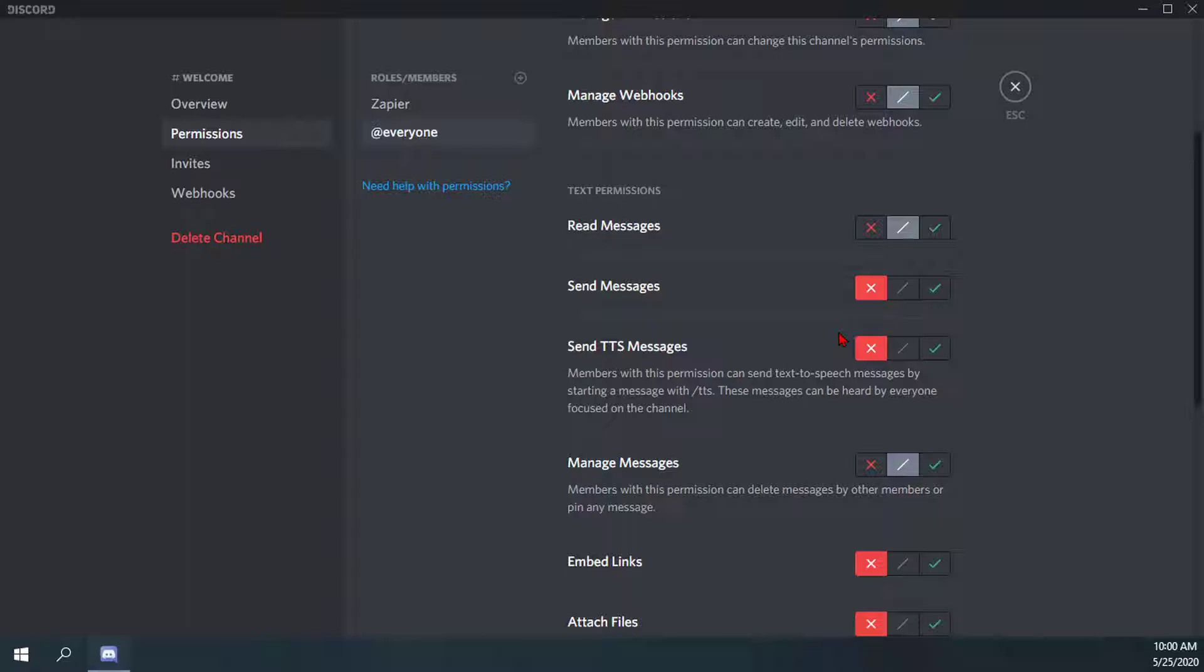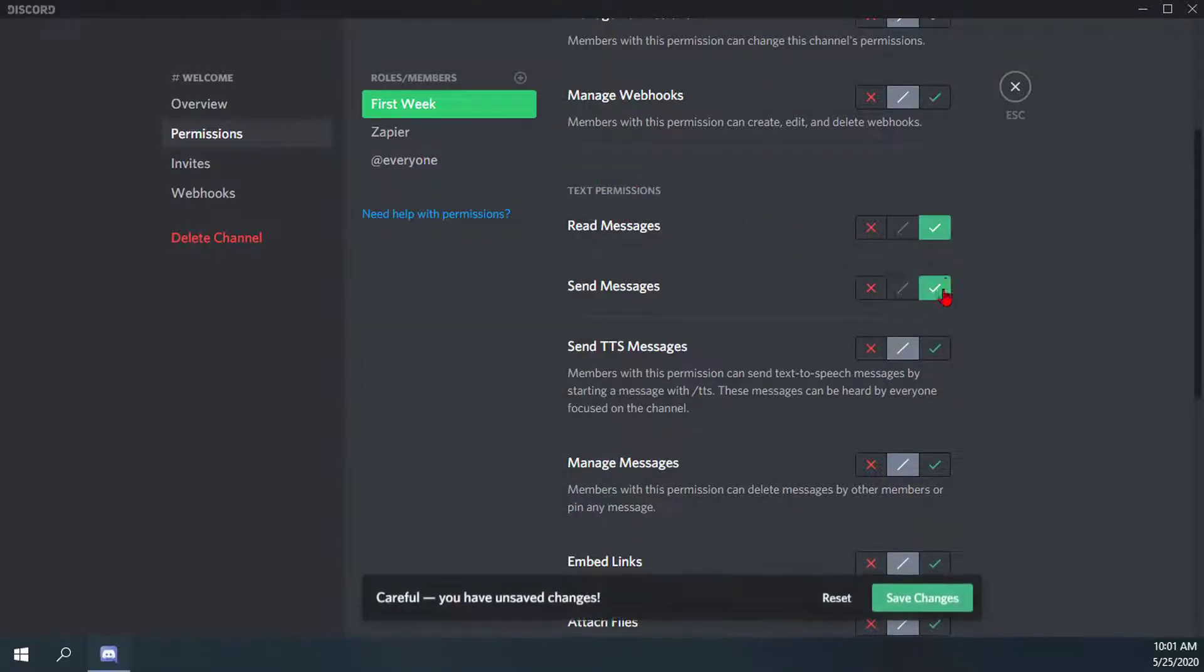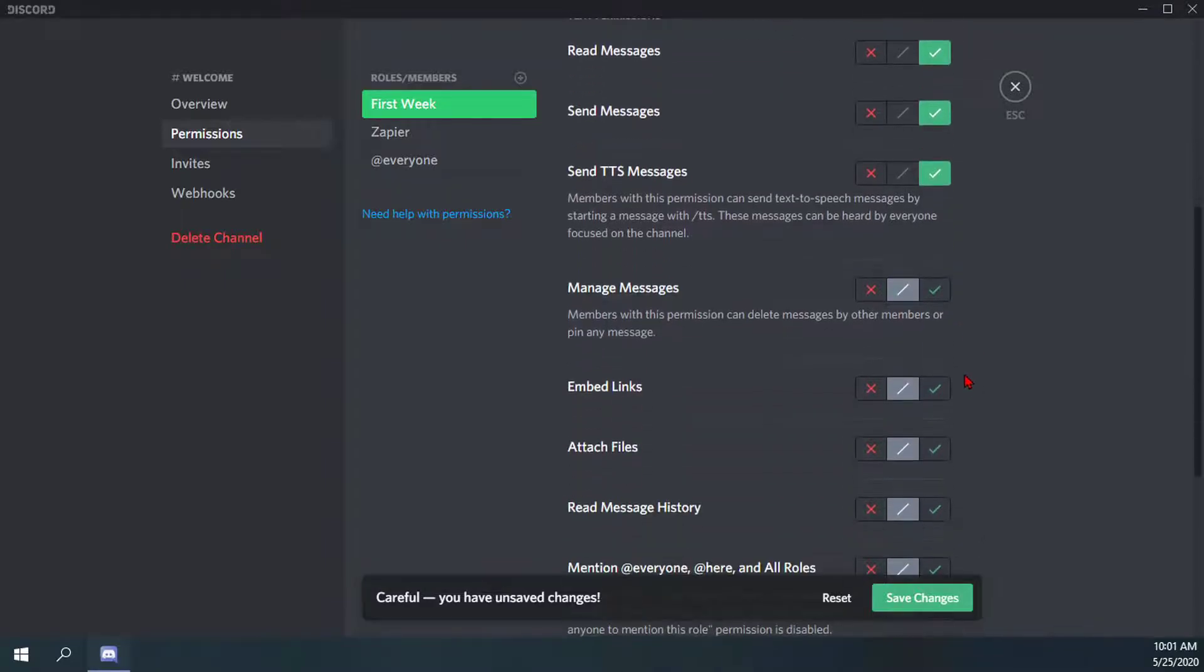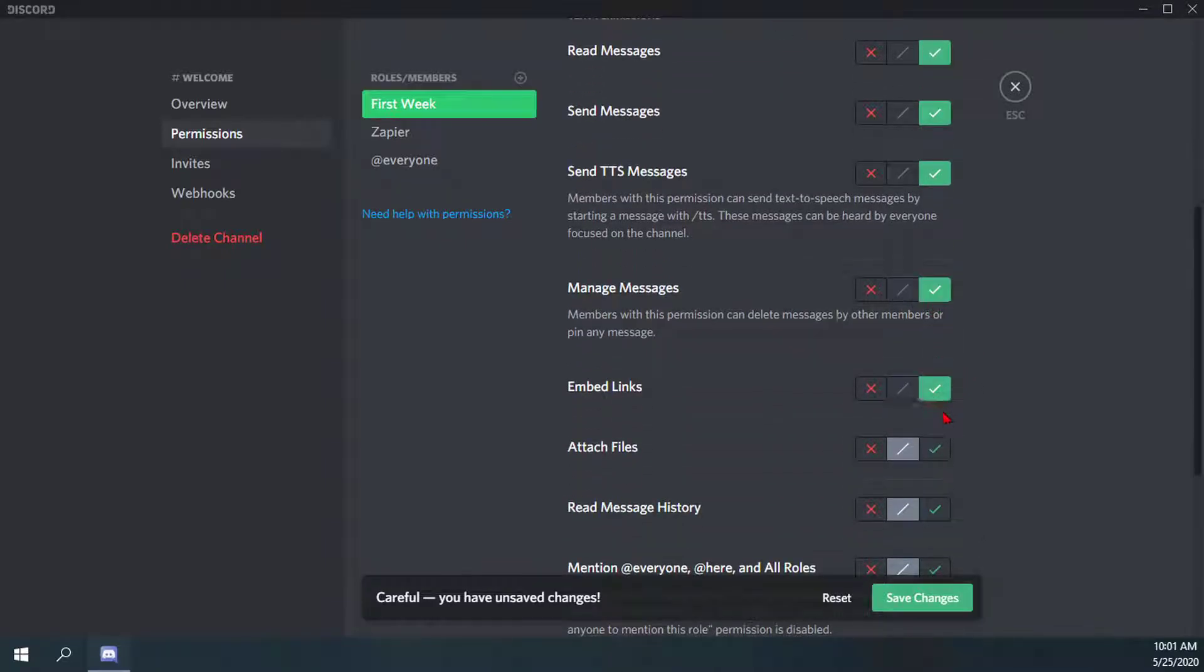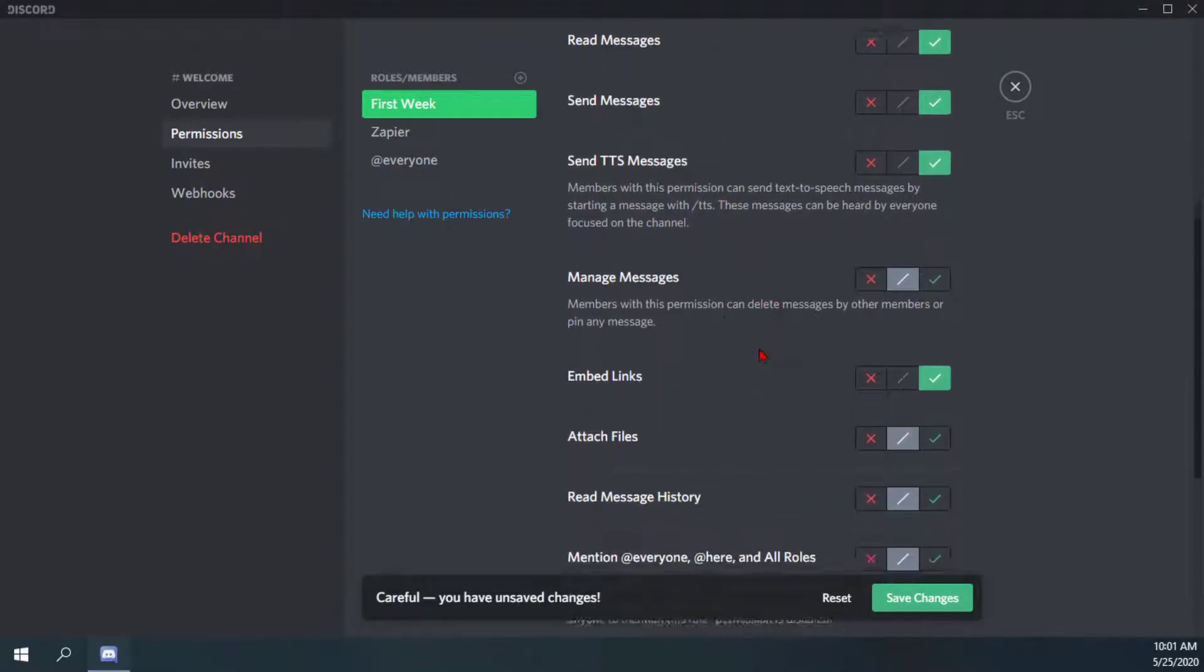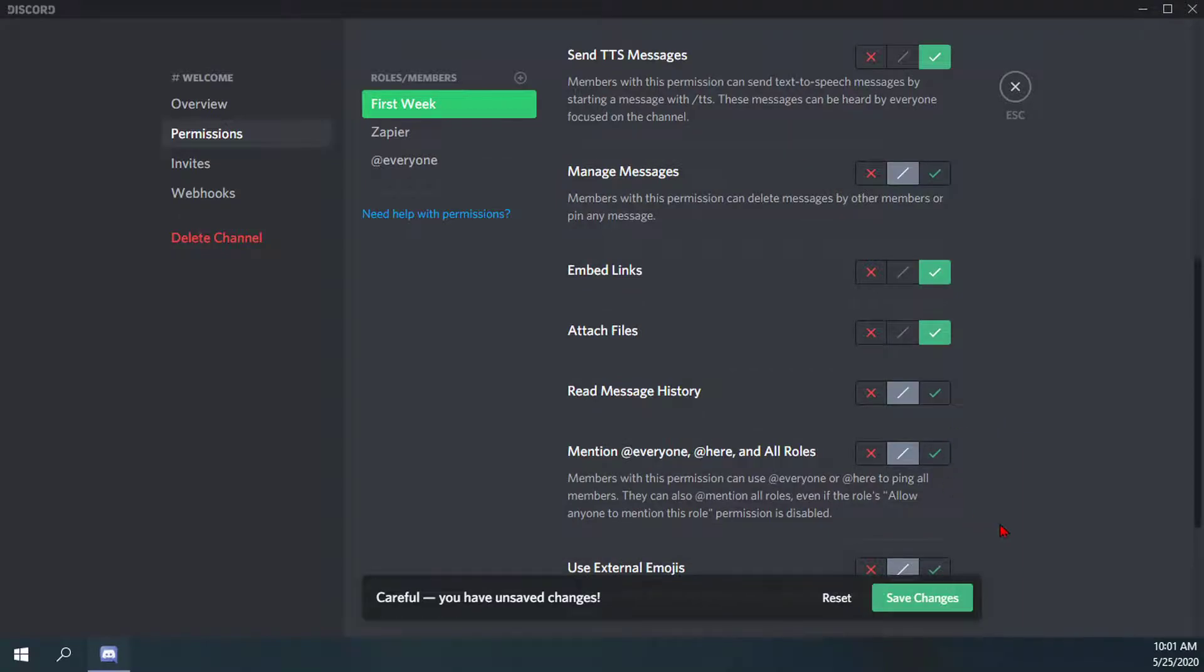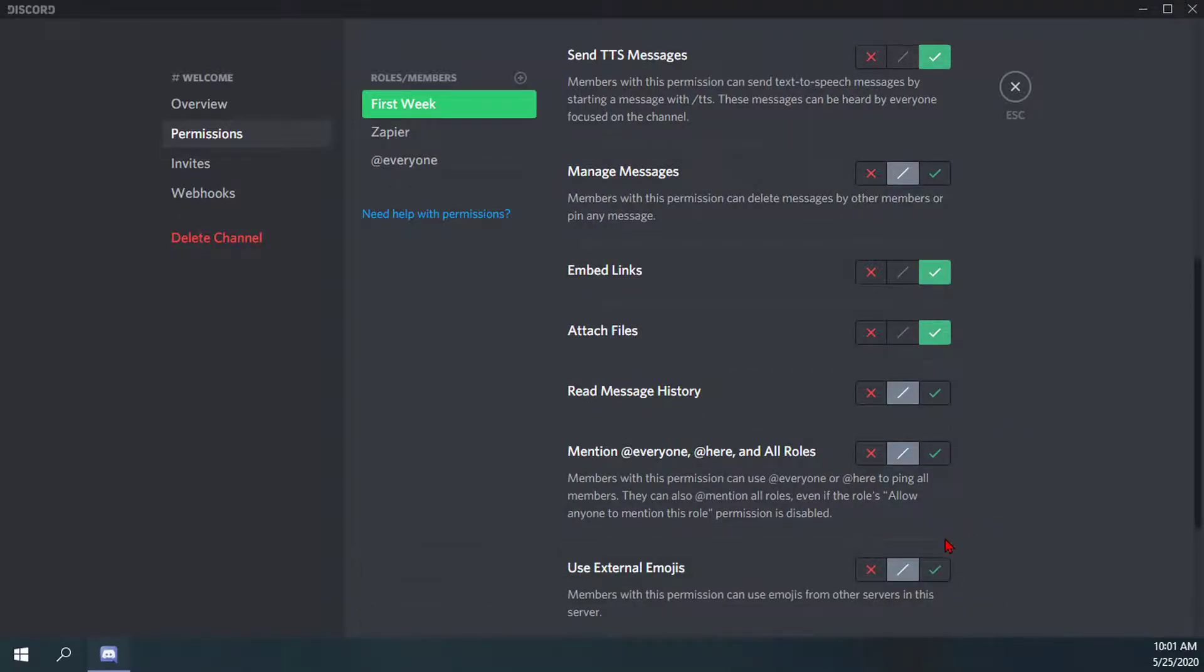But if I wanted to add a role, I have now added them in here and they can do pretty much everything - they can read messages, send text-to-speech messages, place embedded links, attach files, stuff like that. So that's the permission for them.